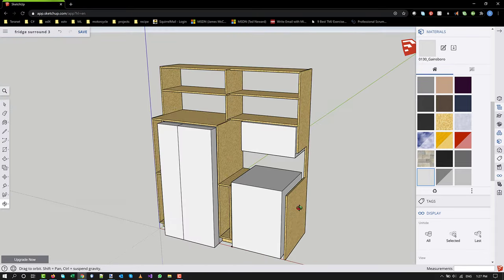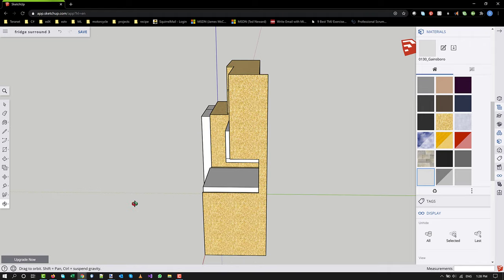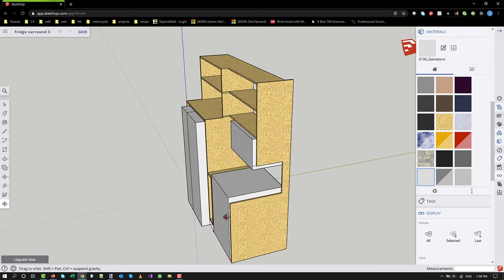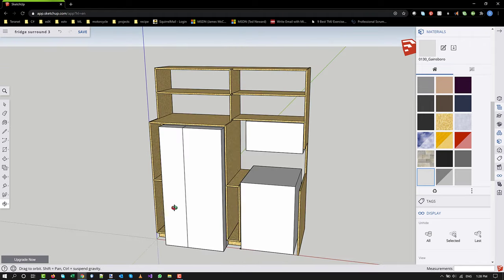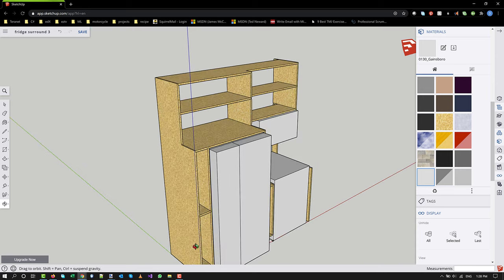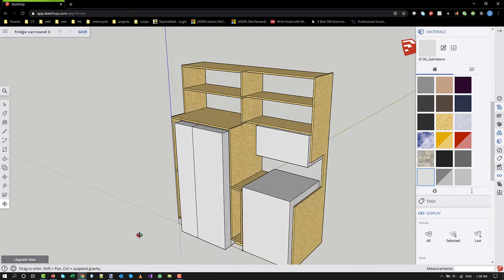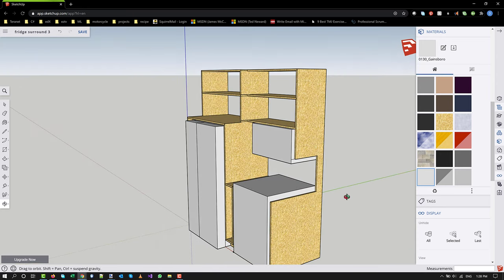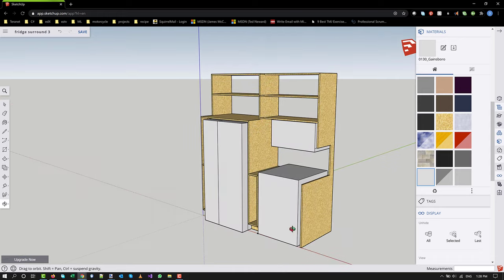Maybe I should plan out the other side as well, just so it's more obvious what sizes I'm dealing with. Anyway, this is where I'm at right now.